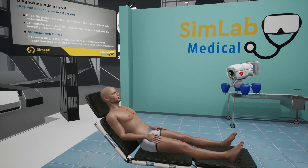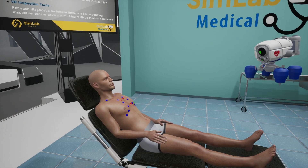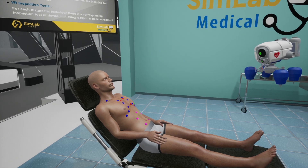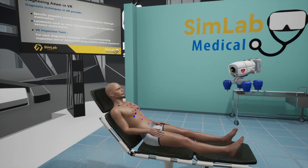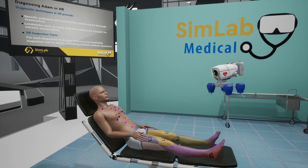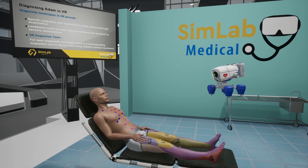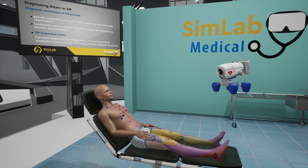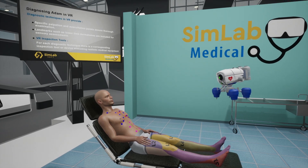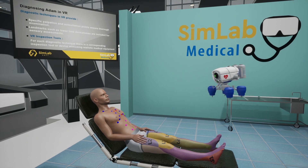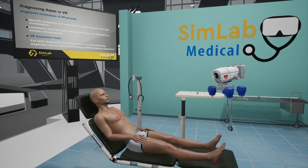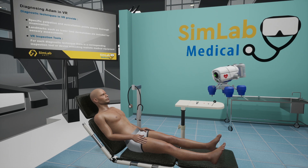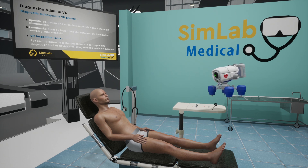Adam is equipped with specific palpation and auscultation points for thorough examination. For light touch examination, we have included landmarks such as the lower limb dermatomes, ensuring precise and detailed assessments. Each diagnostic technique will be performed with a corresponding inspection tool or device, using hand tracking or controllers for precise interaction.